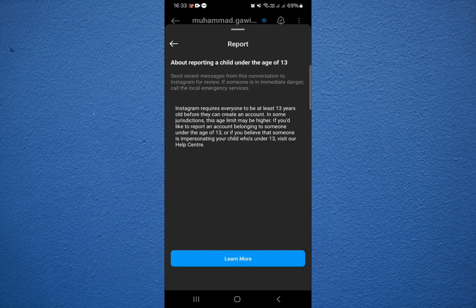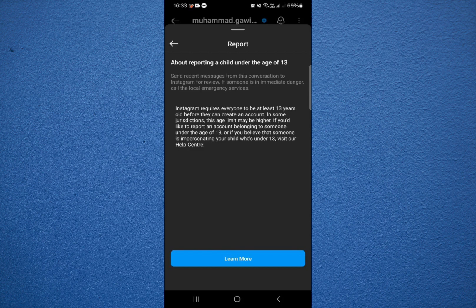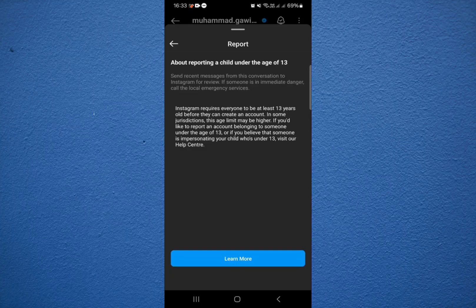And that's how we can report an account on Instagram. That was today's video. If you find this helpful, please don't forget to like the video, subscribe to the channel, and thanks for watching.